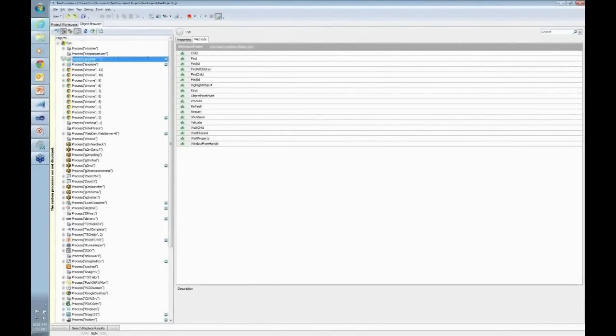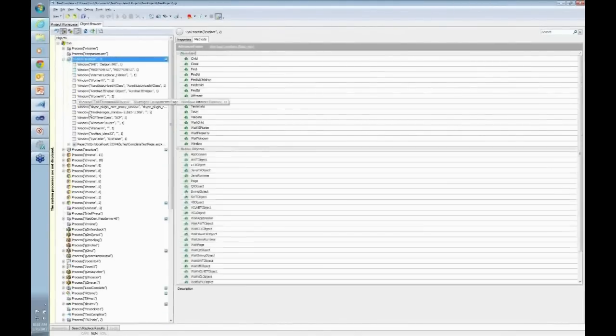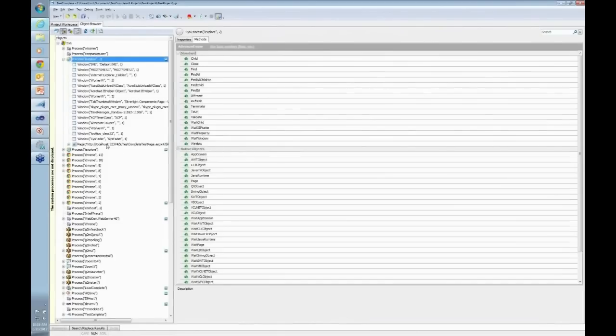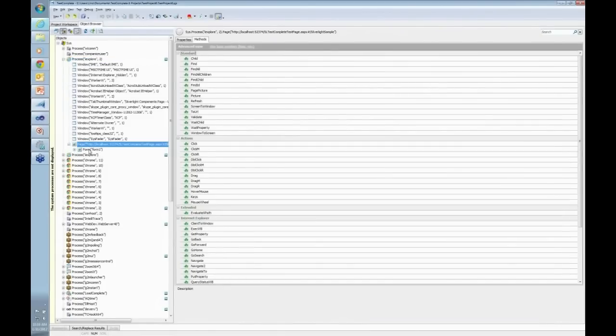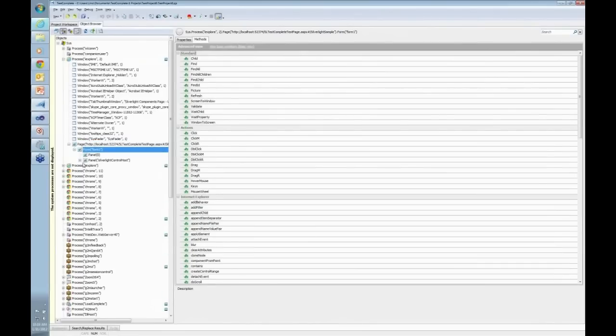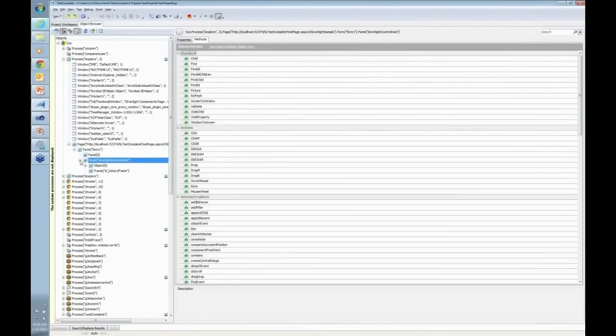Inside of Internet Explorer process, I can see the page for the localhost that I'm on. I can see the form because I'm running an ASP.NET application. And I can see there is something called Silverlight Control Host, which is inside a panel of that page.